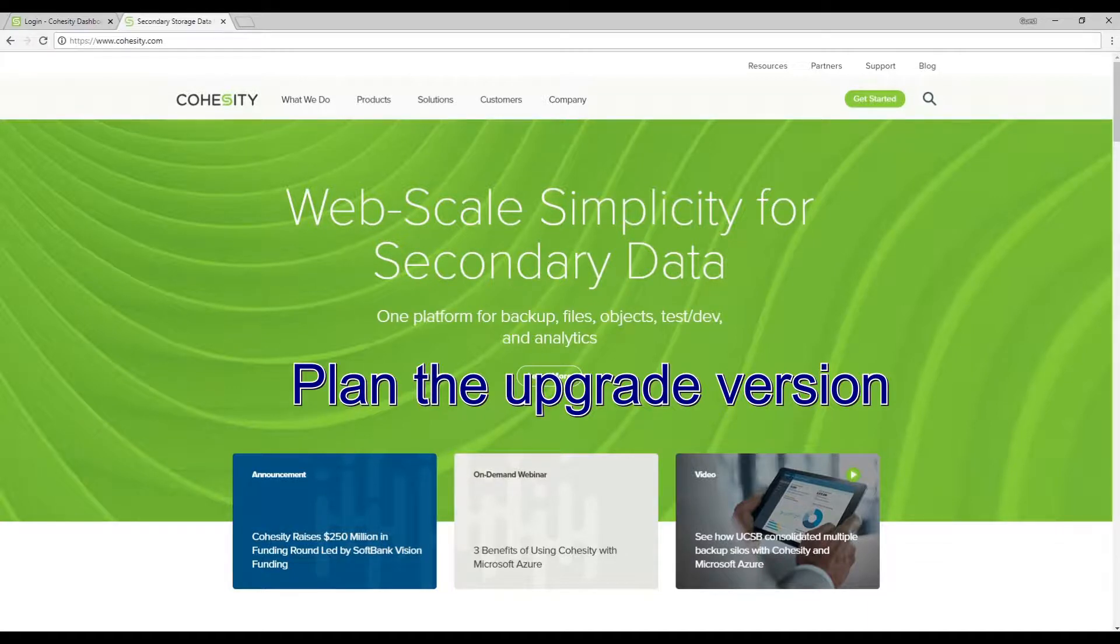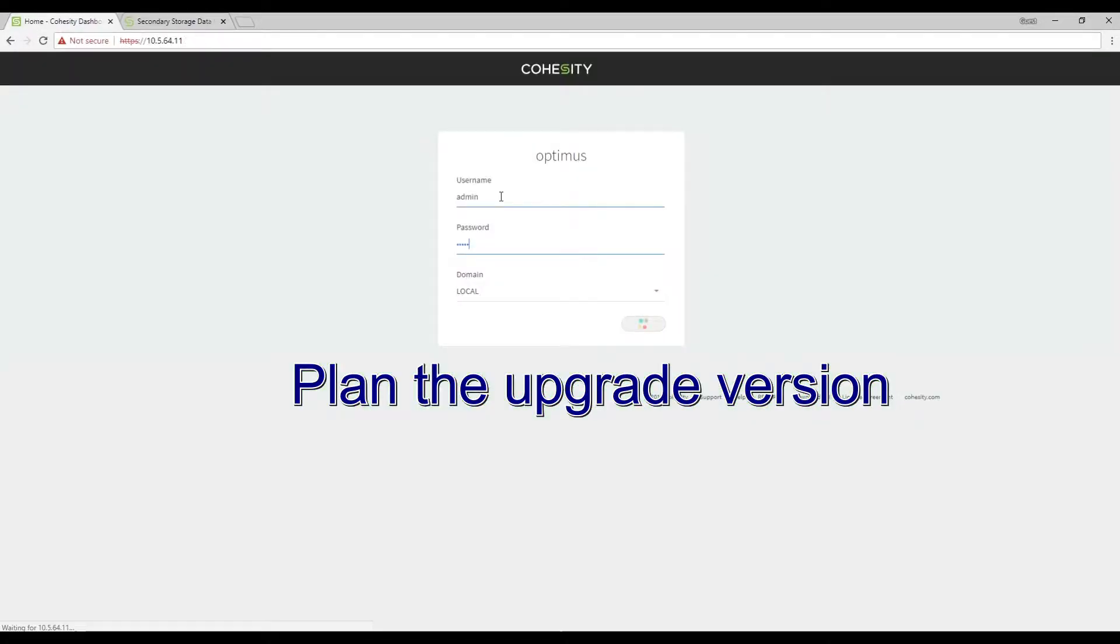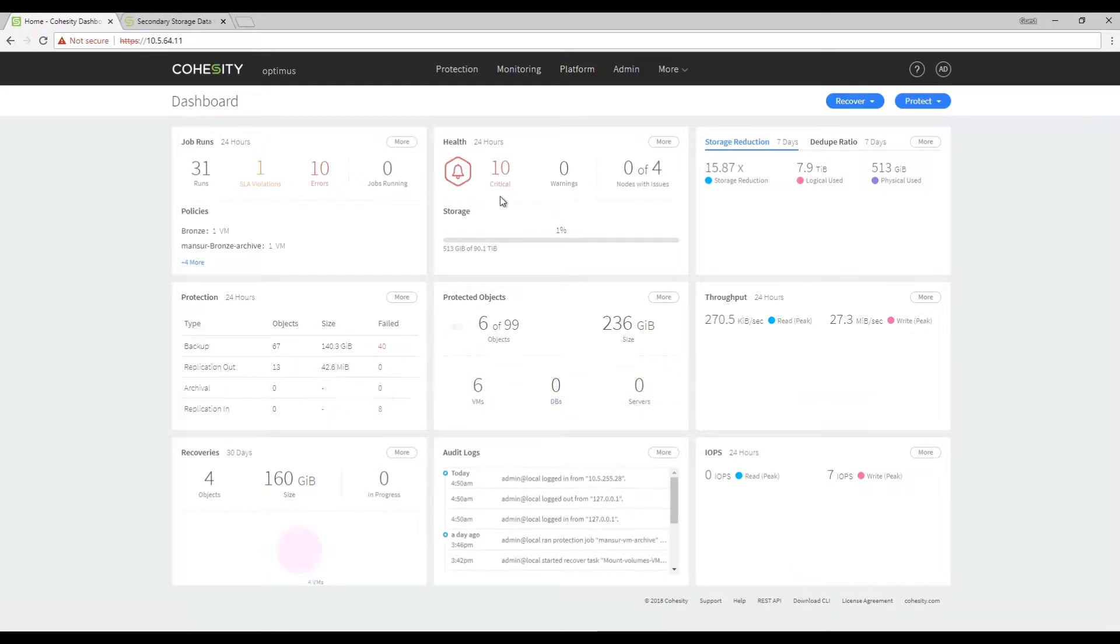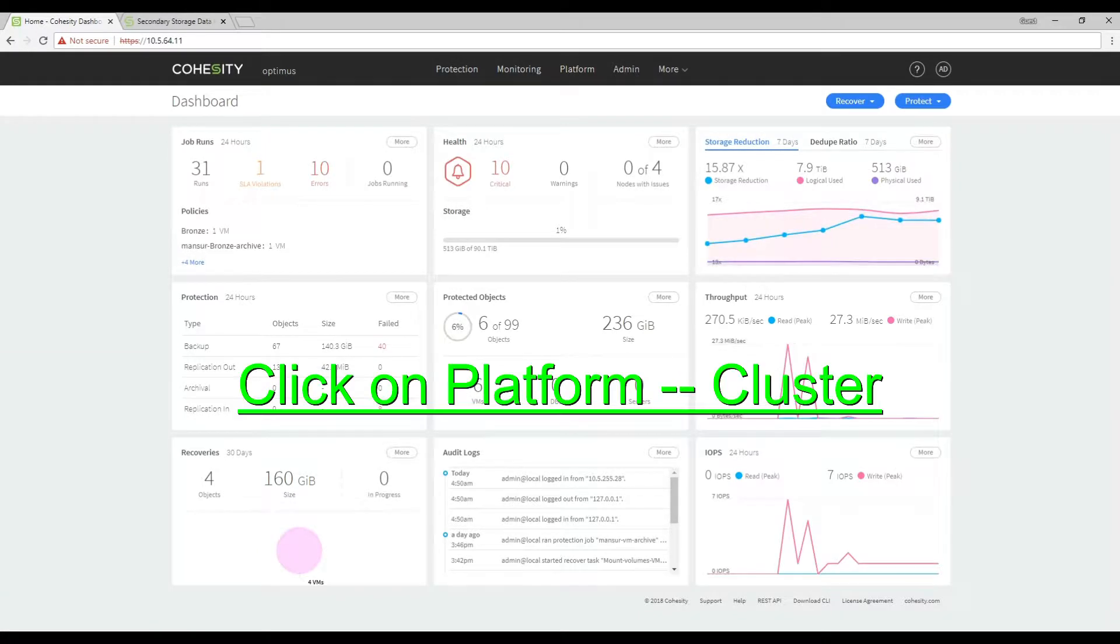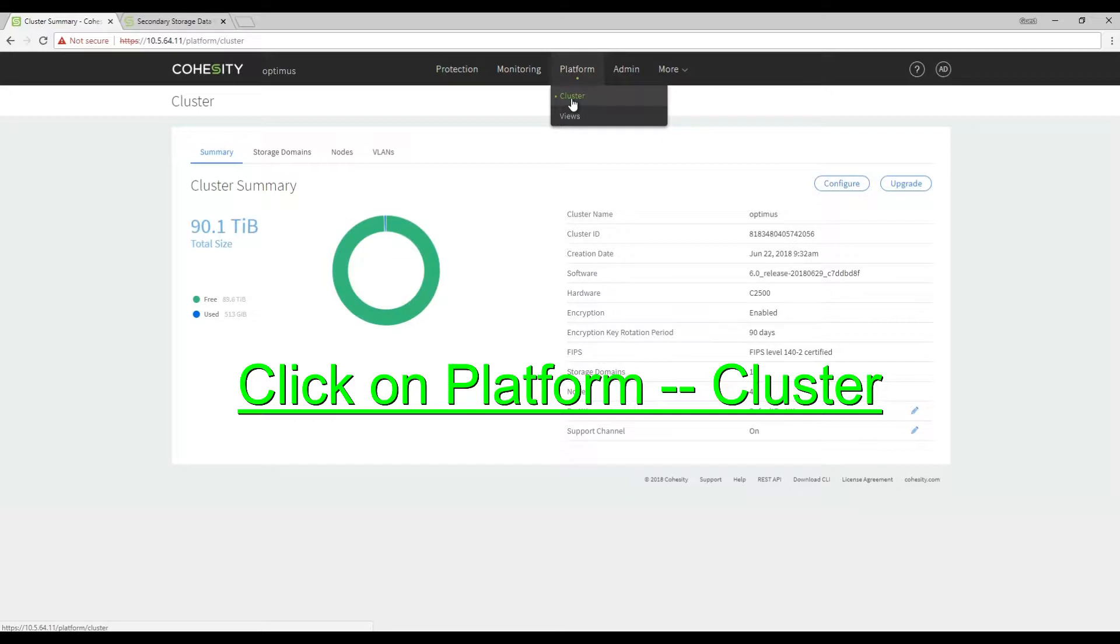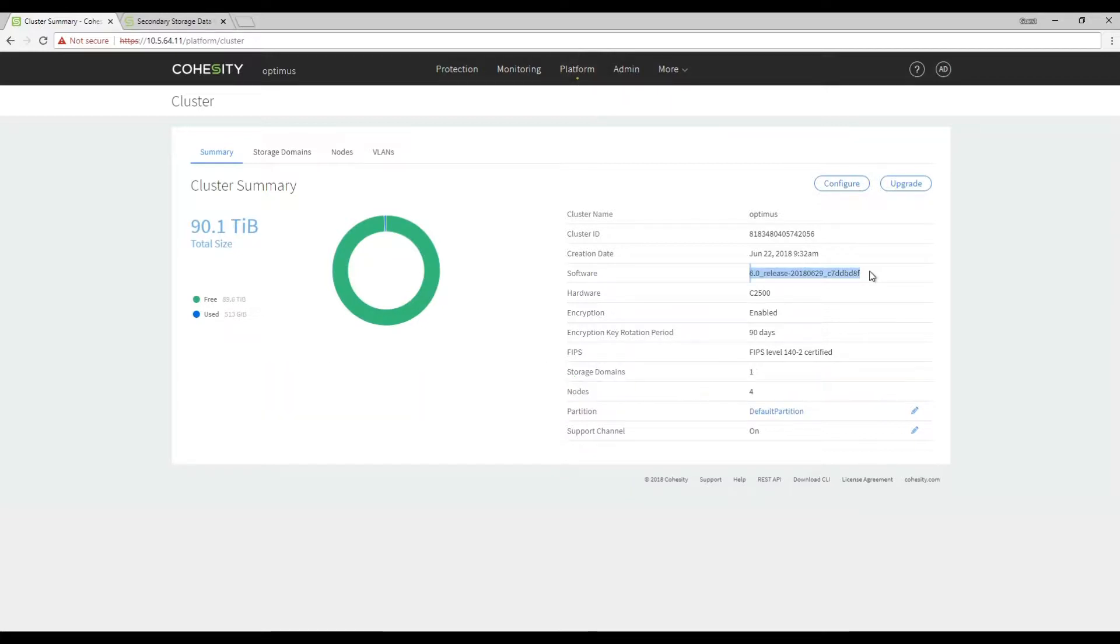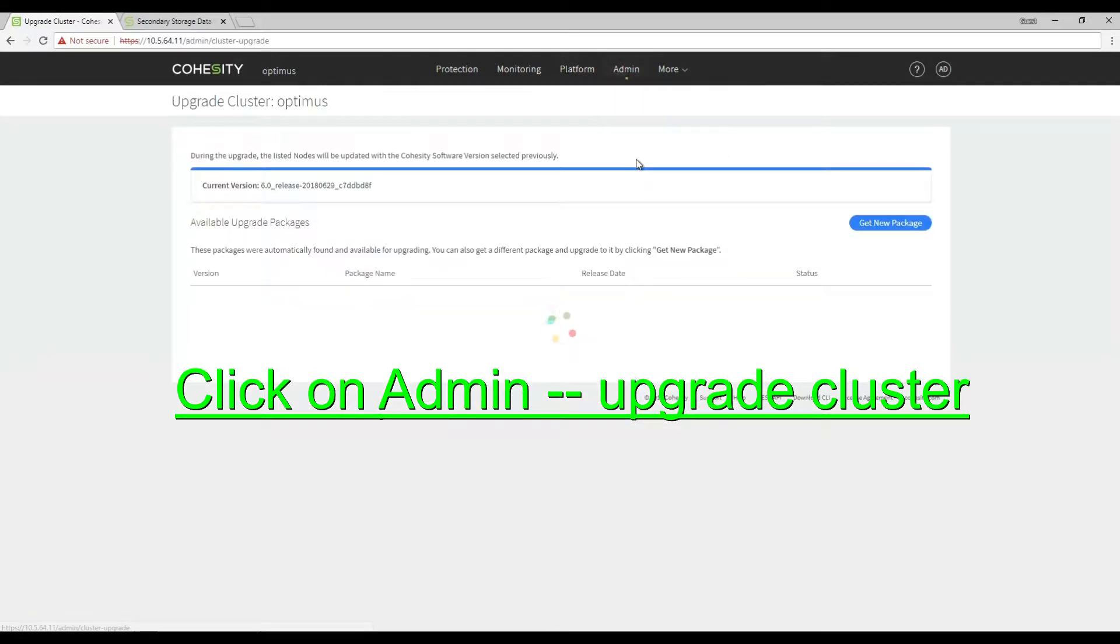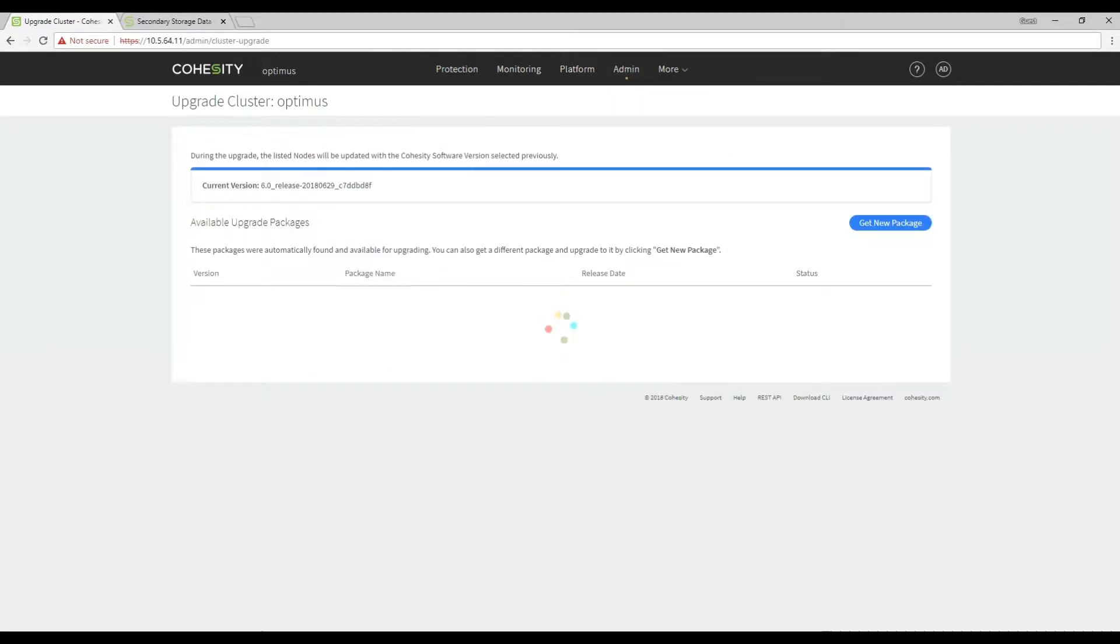So we're going to log in to the Cohesity cluster. For the main Cohesity dashboard we can click on platform and click the Cohesity OS that the cluster is running. You can also click under admin upgrade cluster which we'll click on later and it'll show us a current version.